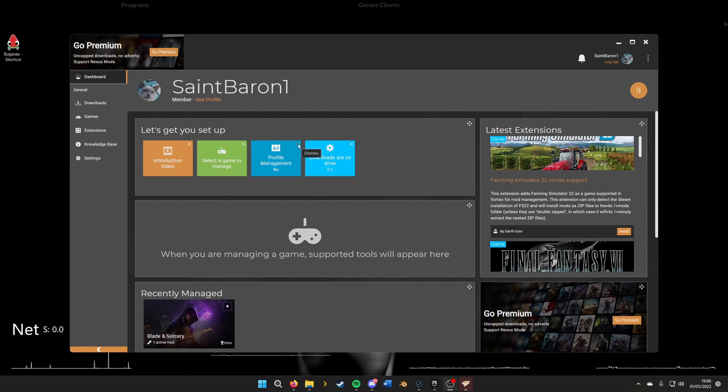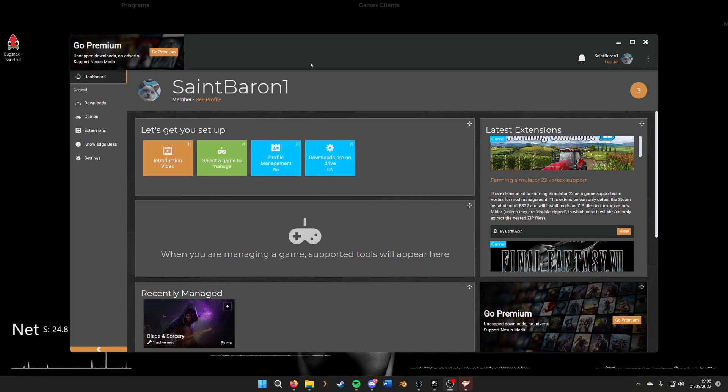Hello! Today I'll be showing you how to install mods for Bugsnax using Vortex, Nexus Mods' management tool for installing mods. The first step is to install Vortex. I'll leave a link in the description but won't be showing this here. It's pretty easy enough to do.